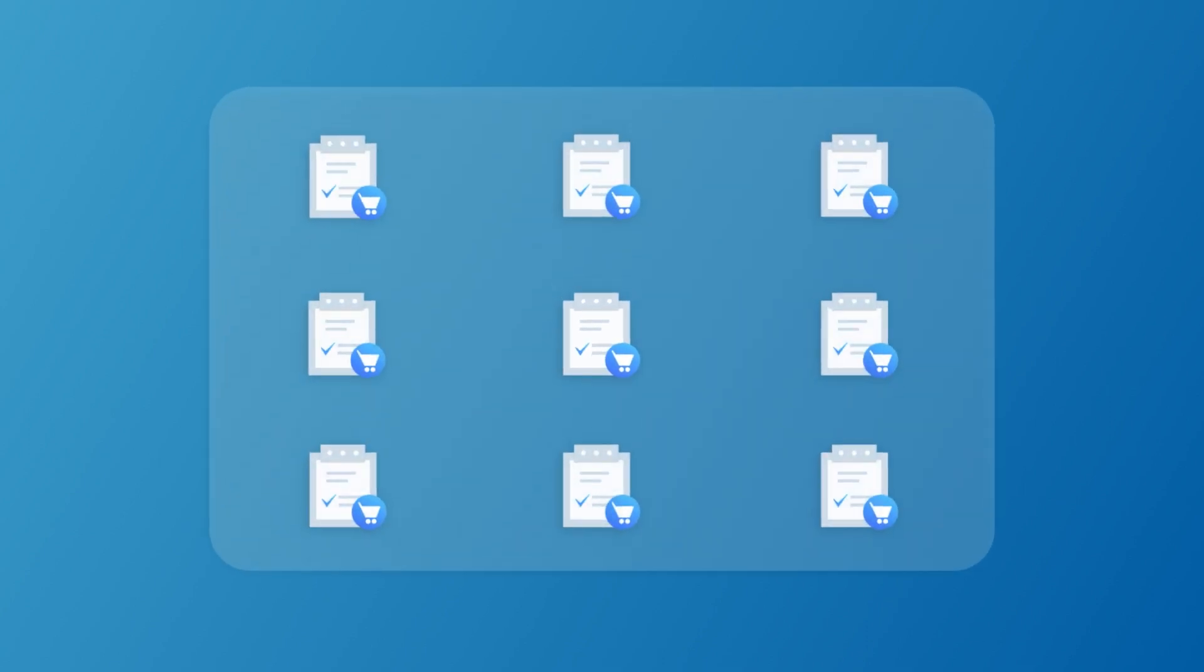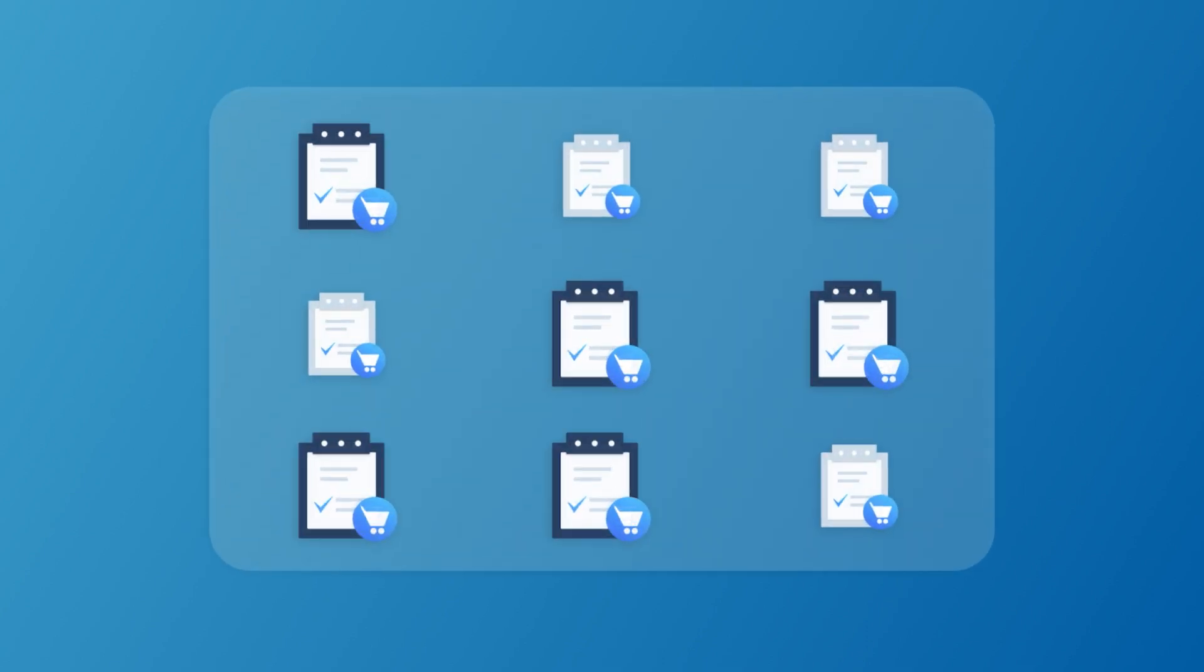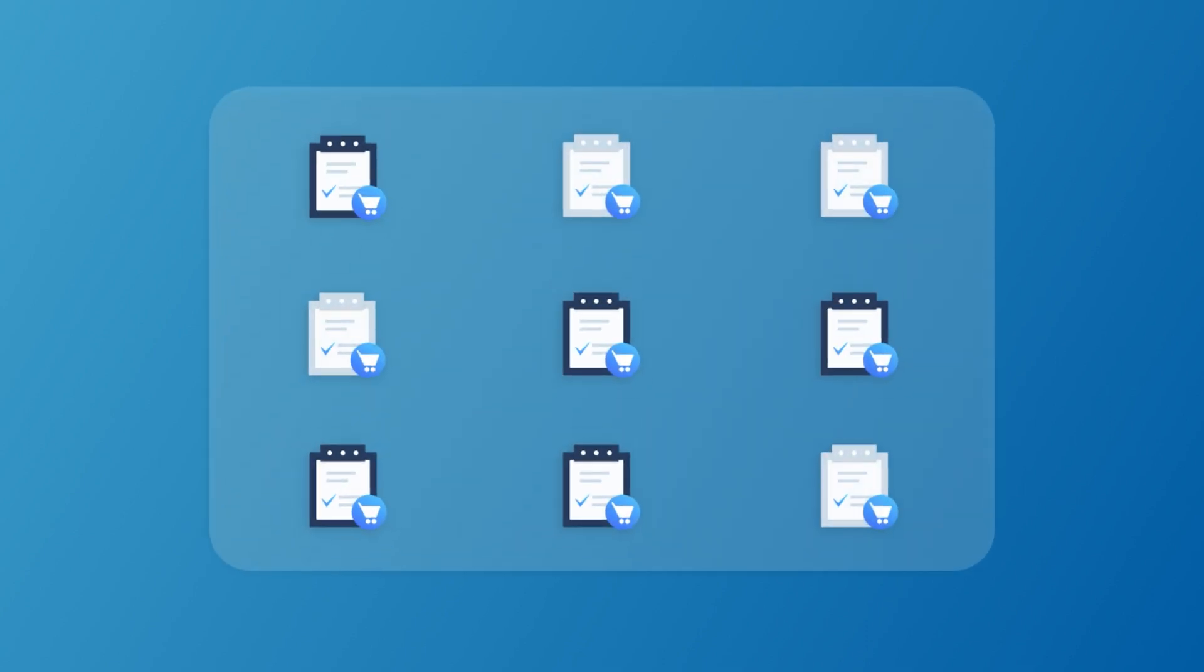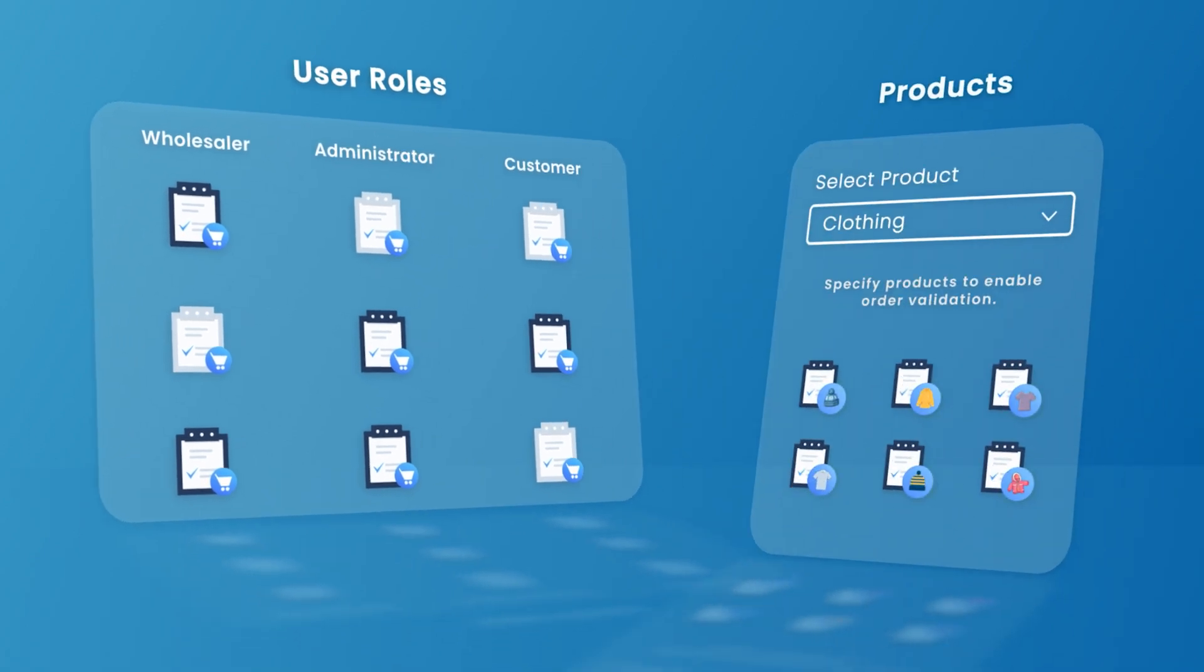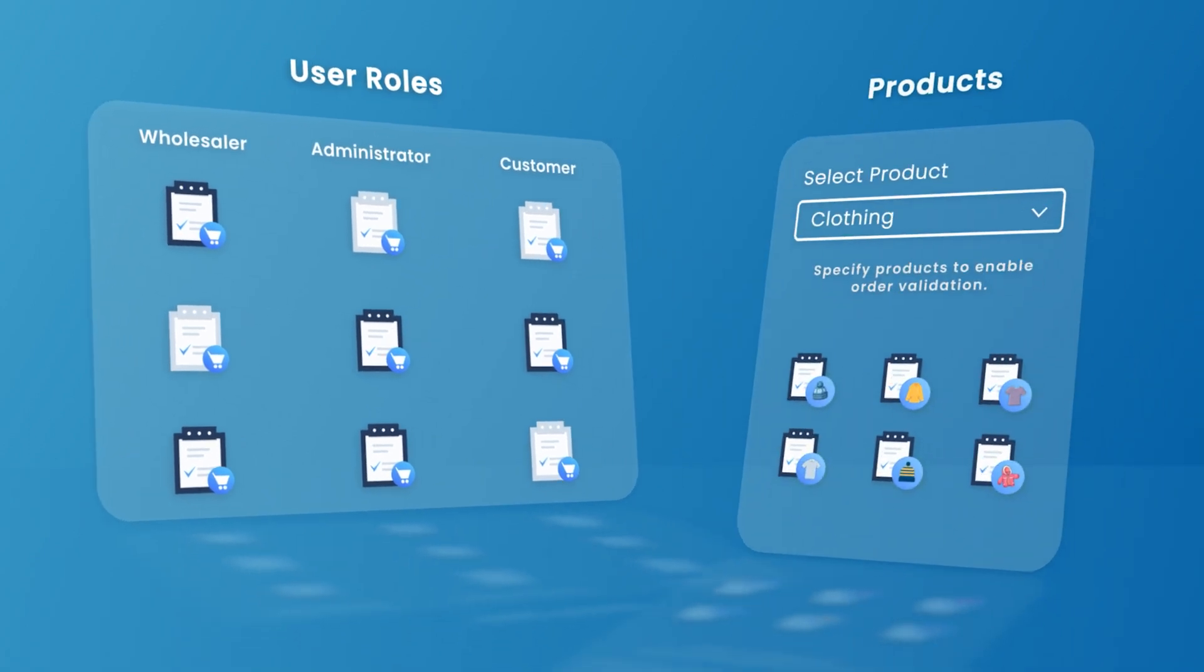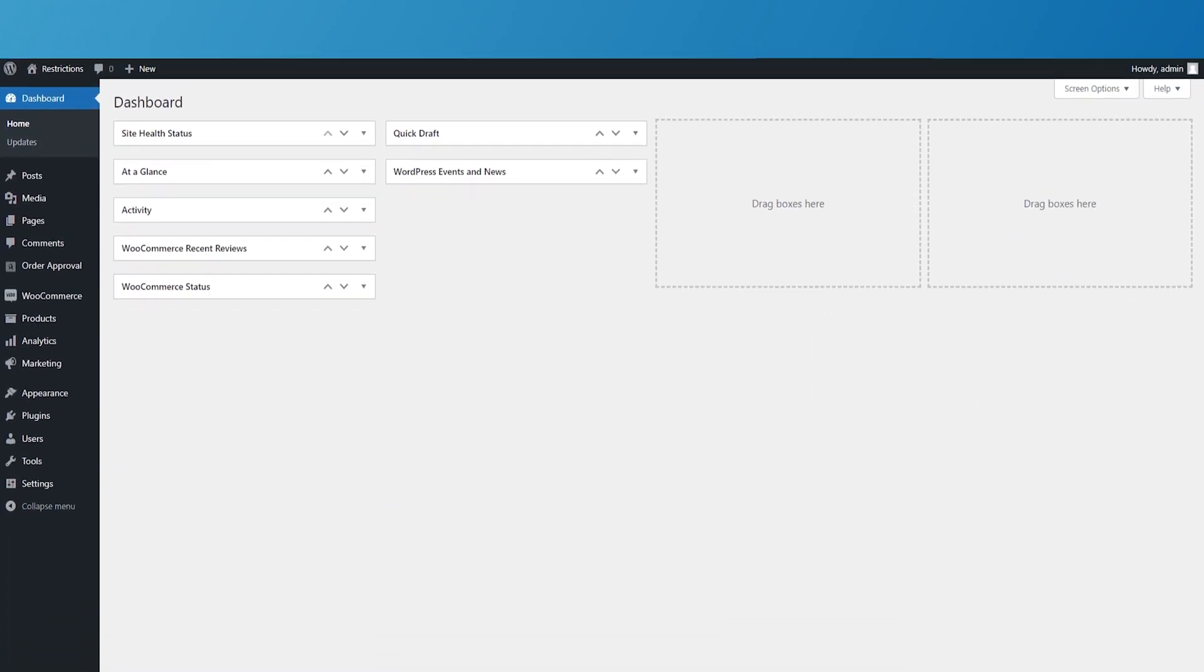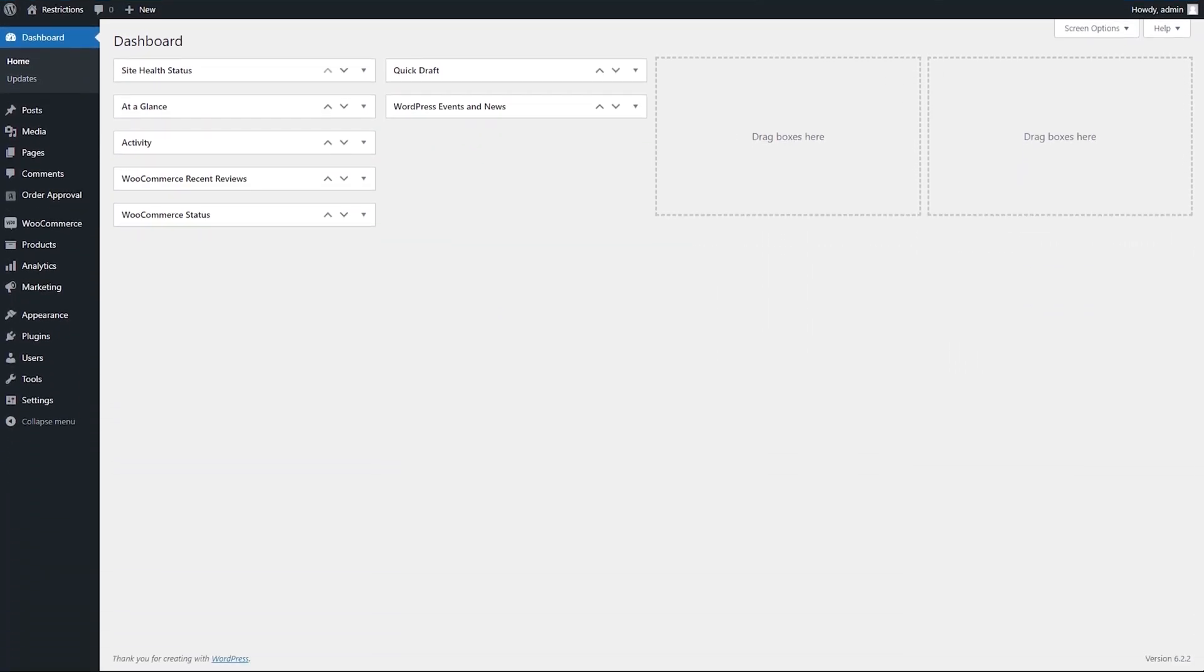You can enable validation for all orders or specific orders based on user roles and products in the shopping cart. Let's go to the back end and create a new Order Approval rule to see how it works.